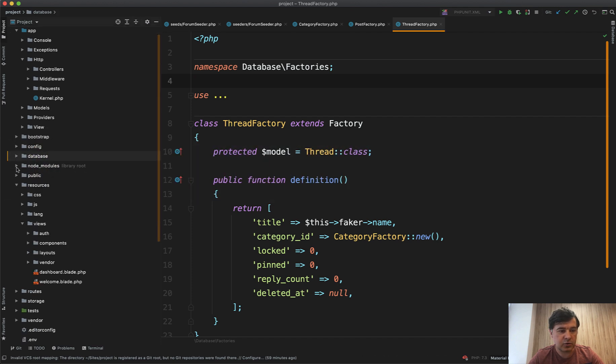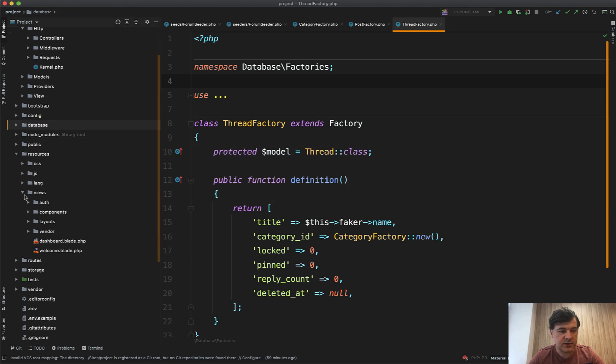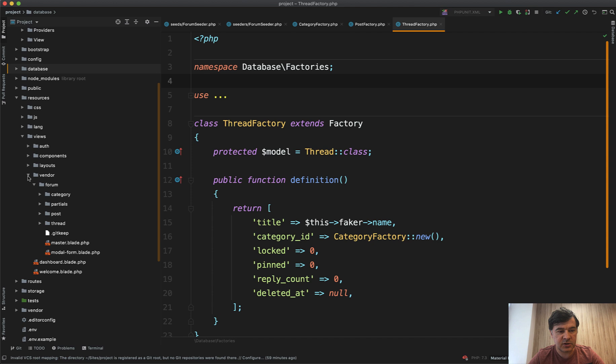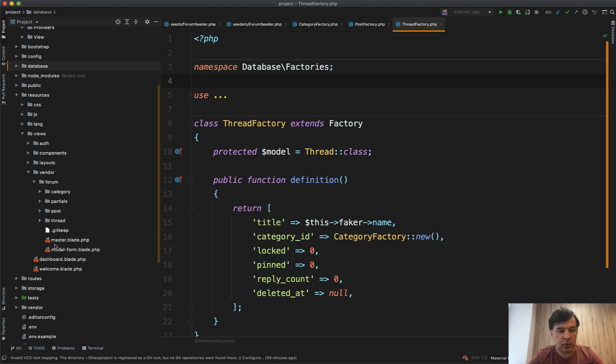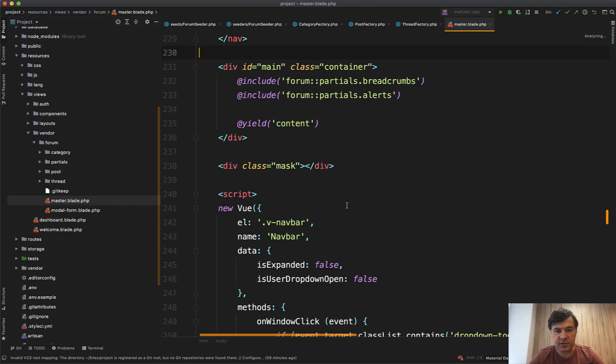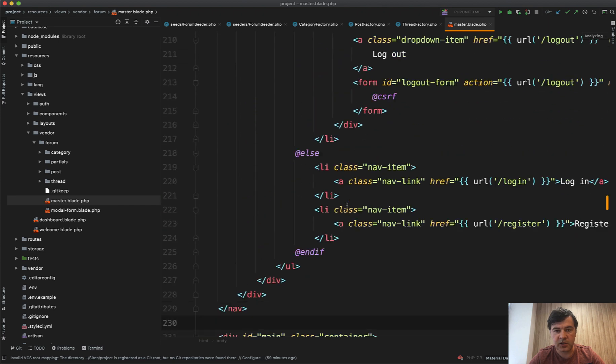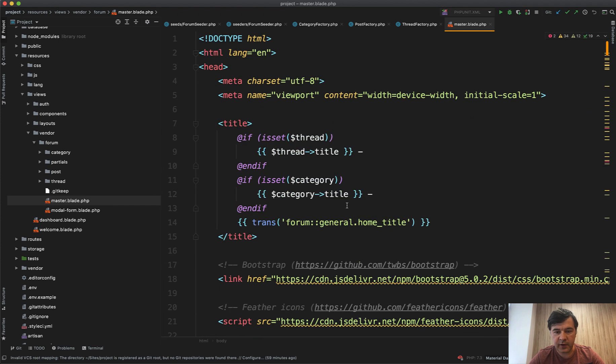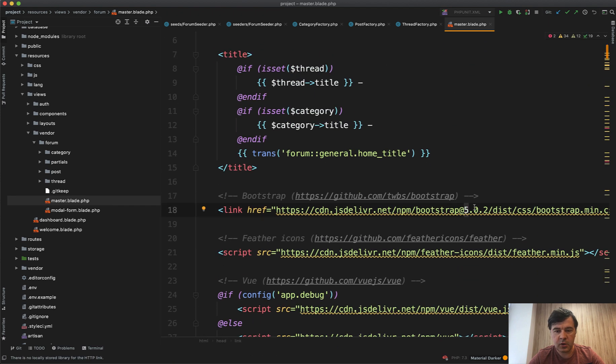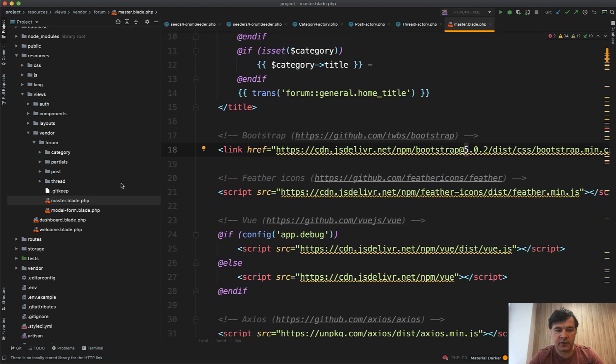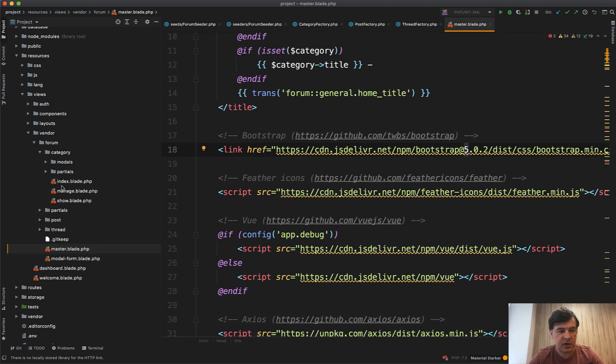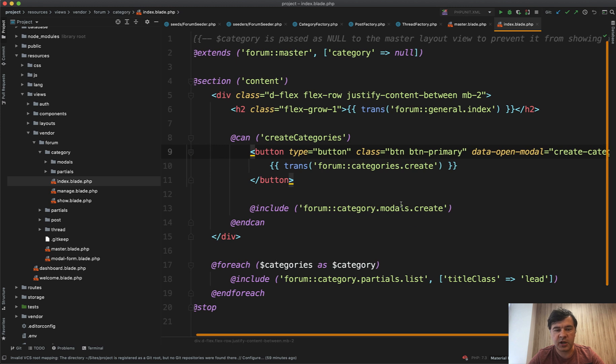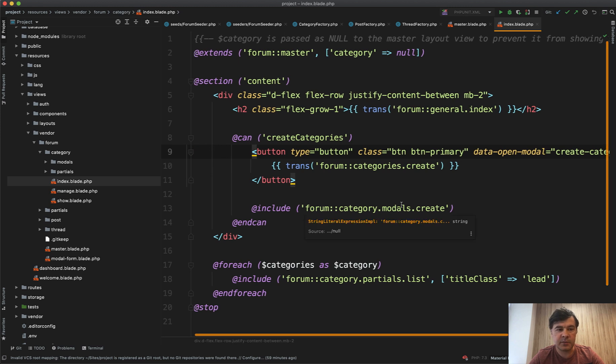But if you go to resources, views, and then vendor, and then forum, all those views are public. So you can change the master blade to not contain the Bootstrap 5 here, or it may be different design, Tailwind, whatever. And then for example, category index blade, you can change all the design because it's public in resources views vendor.